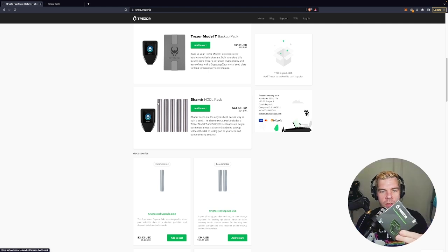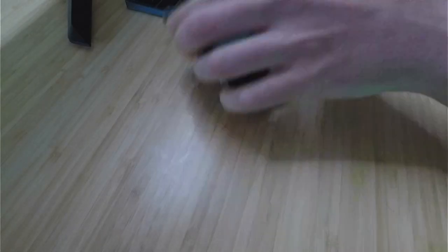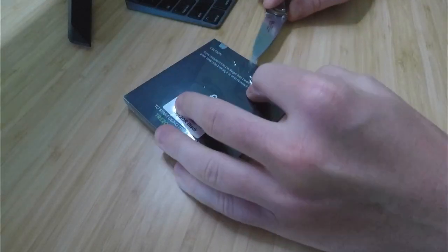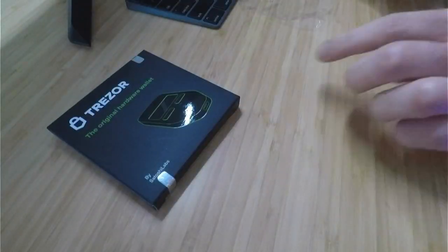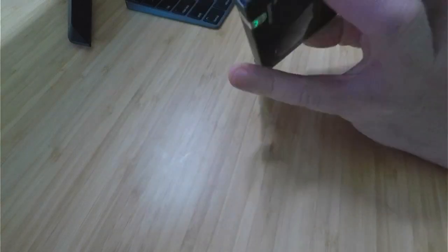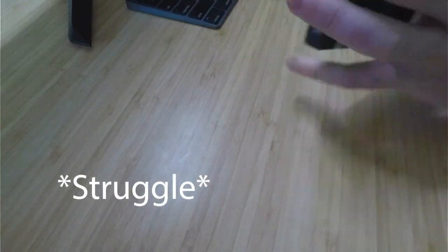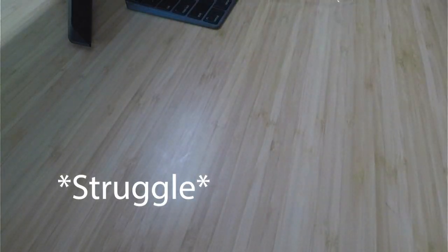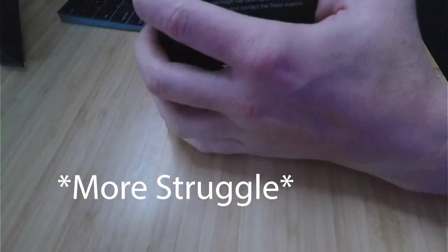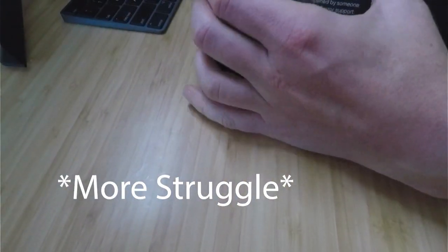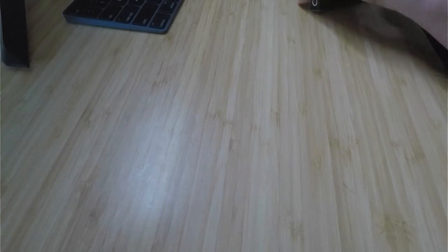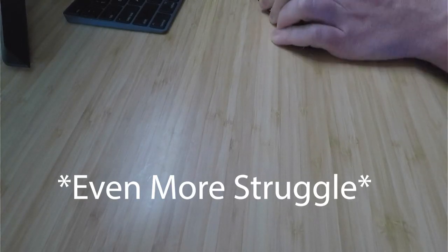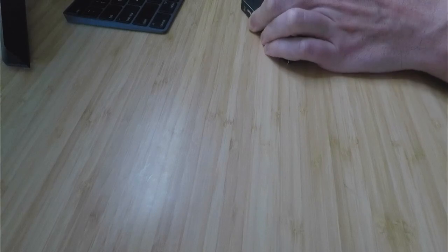So I'm going to go ahead and open this up and we'll see what's inside. It's crazy, this is like glued shut.